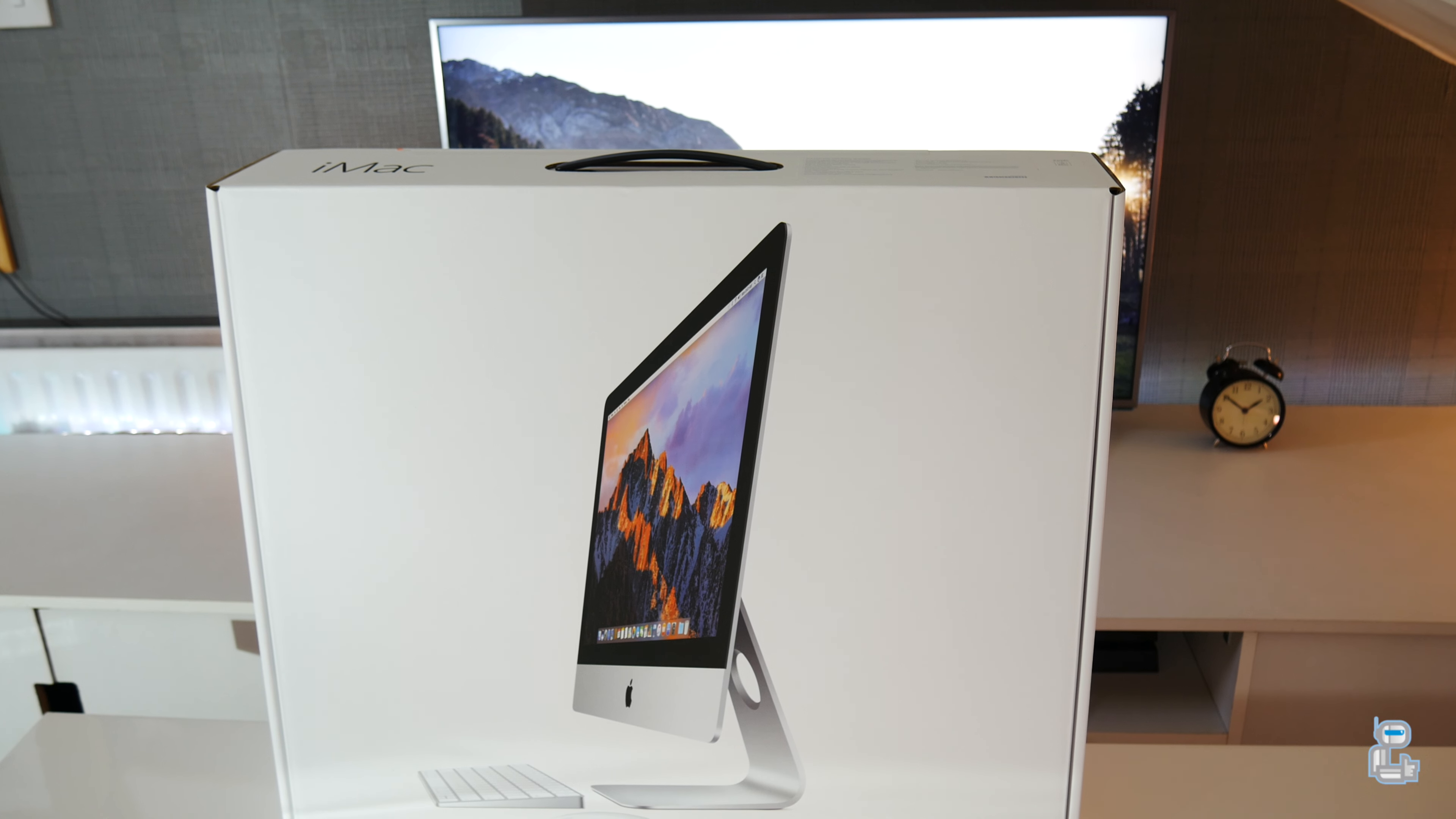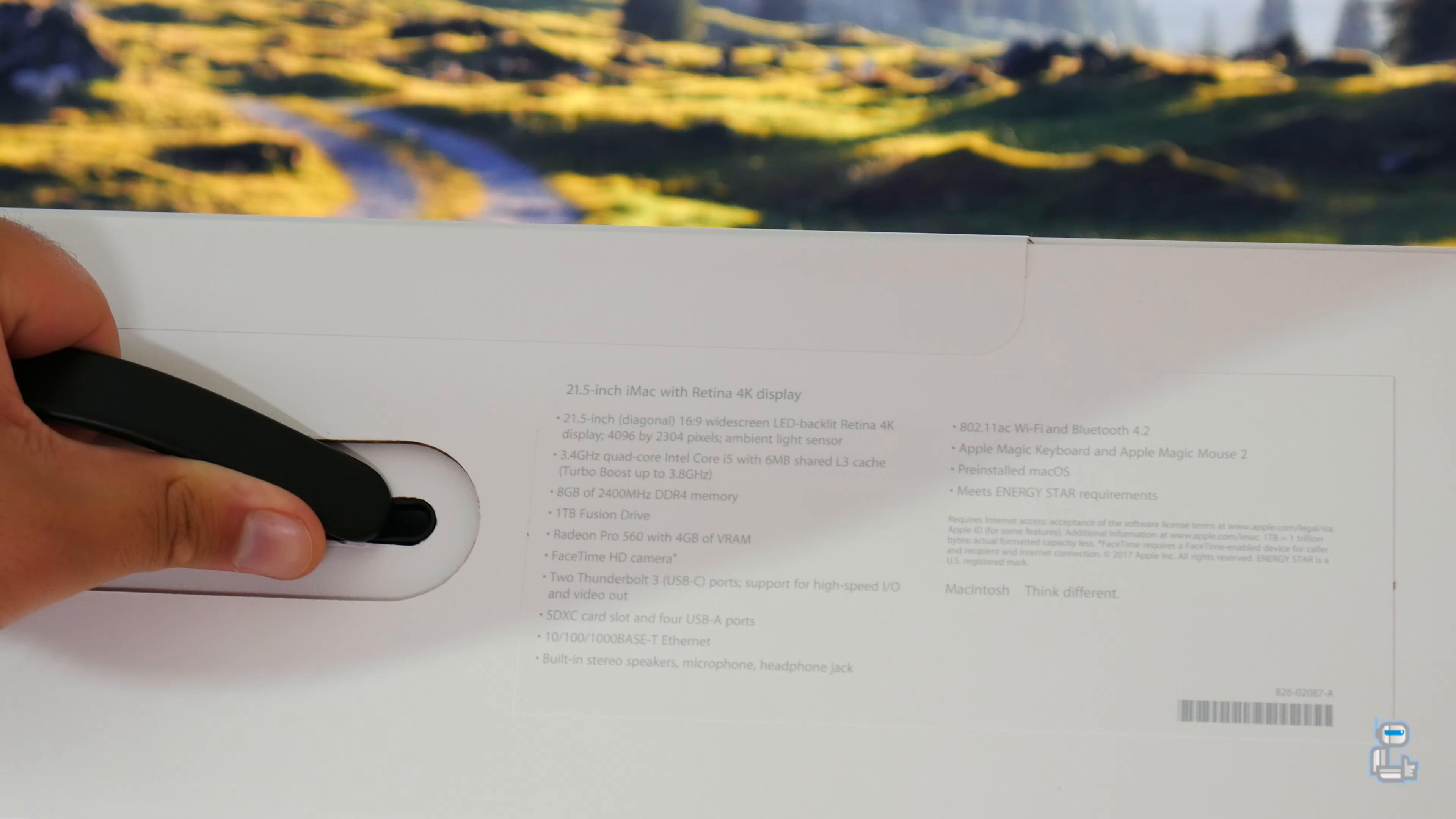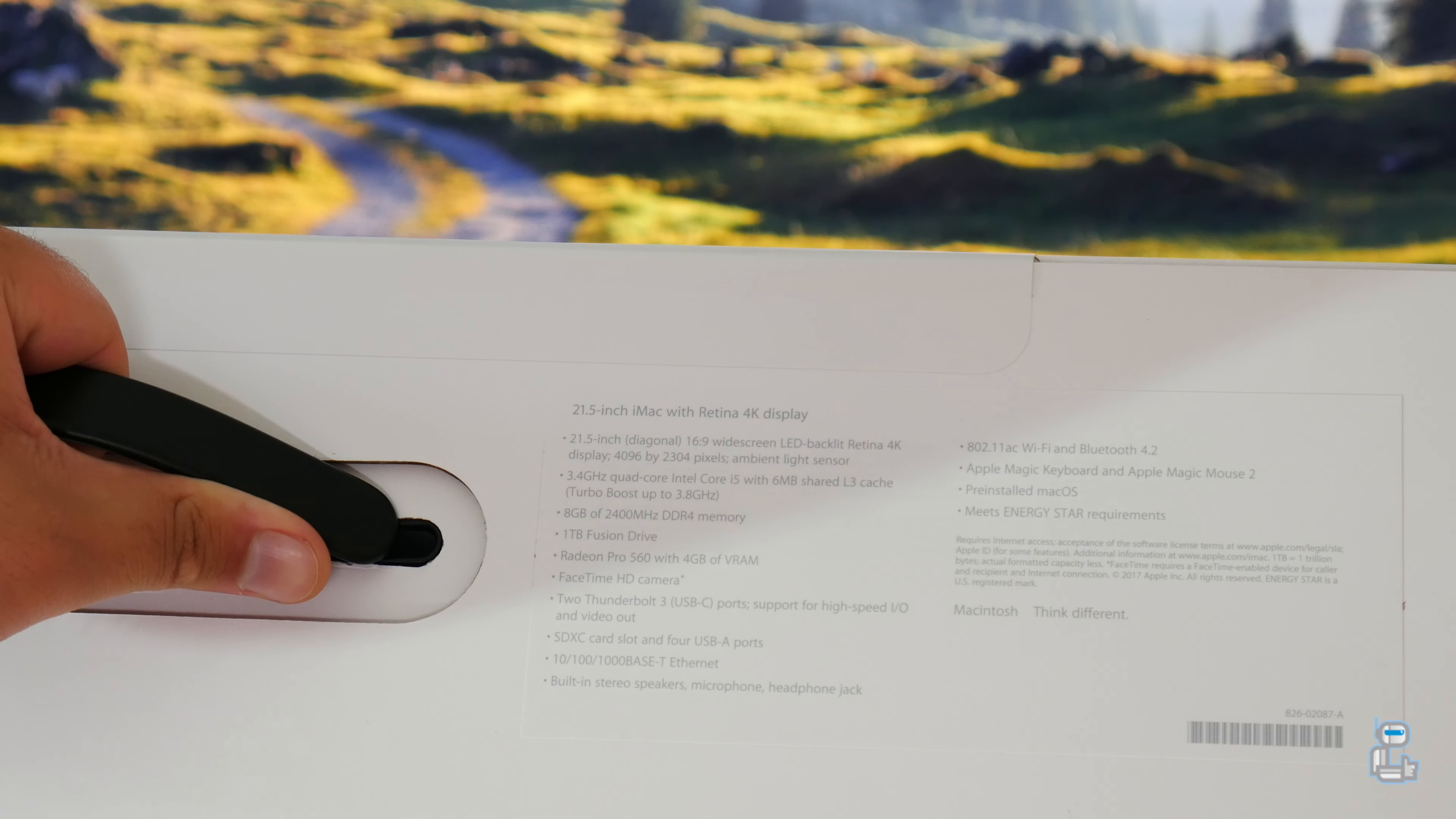The iMac that I will be unboxing in today's video is the 1449 pound model. For that price you get a 3.4 gigahertz quad-core Intel i5 processor which is capable of boosting all the way up to 3.8 gigahertz. You also get eight gigabytes of DDR4 2400 megahertz RAM and a one terabyte Fusion Drive.